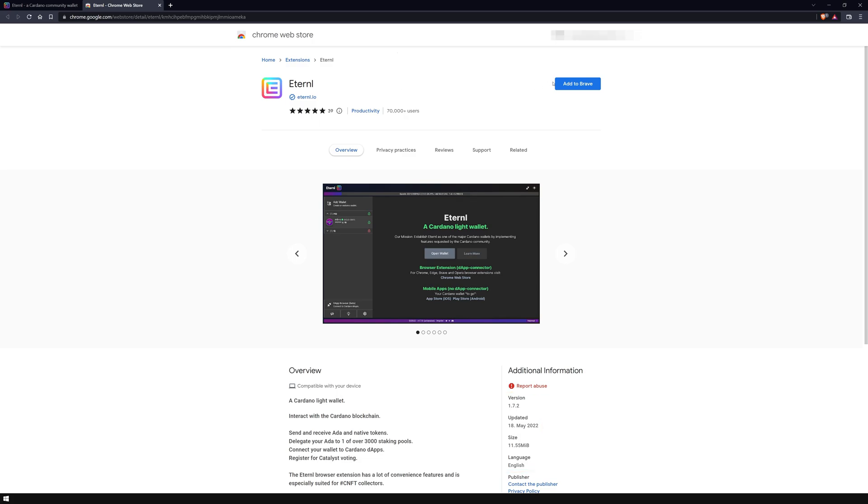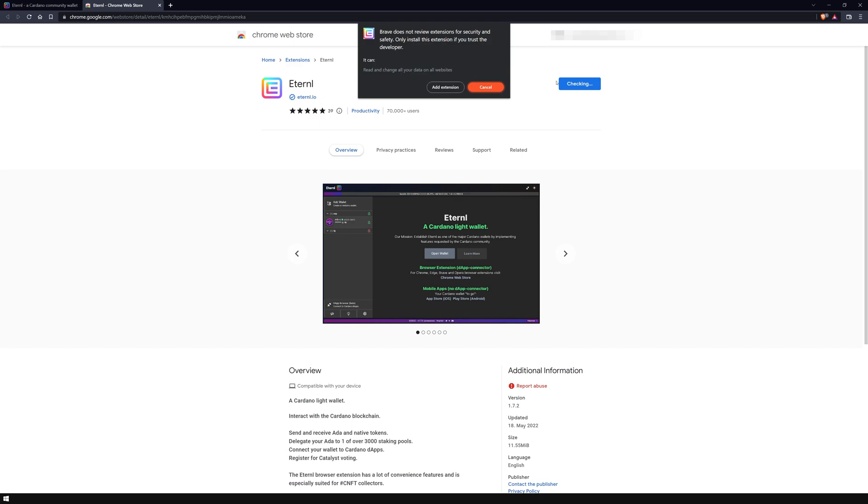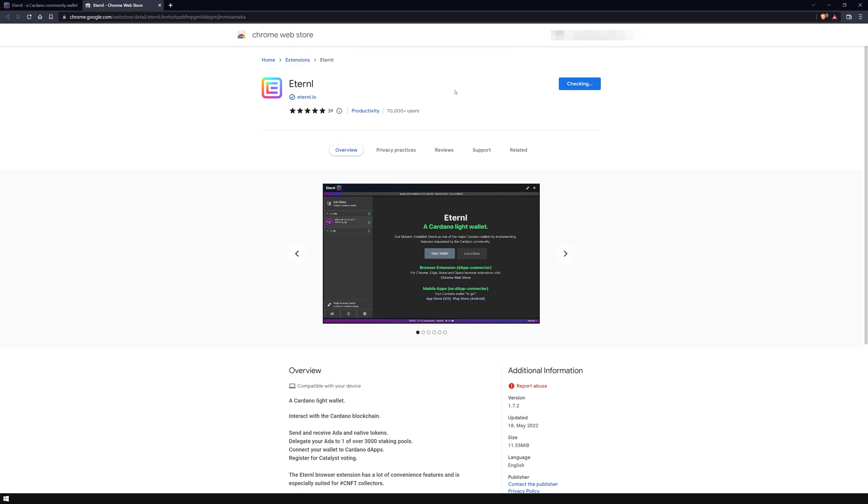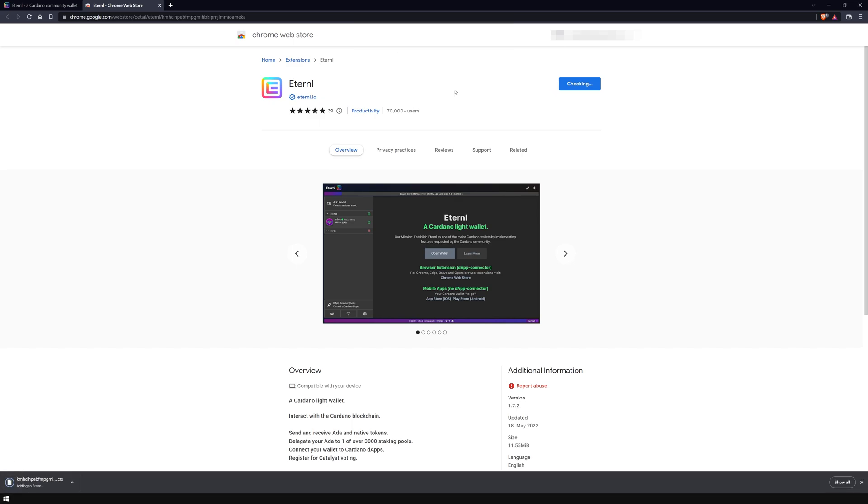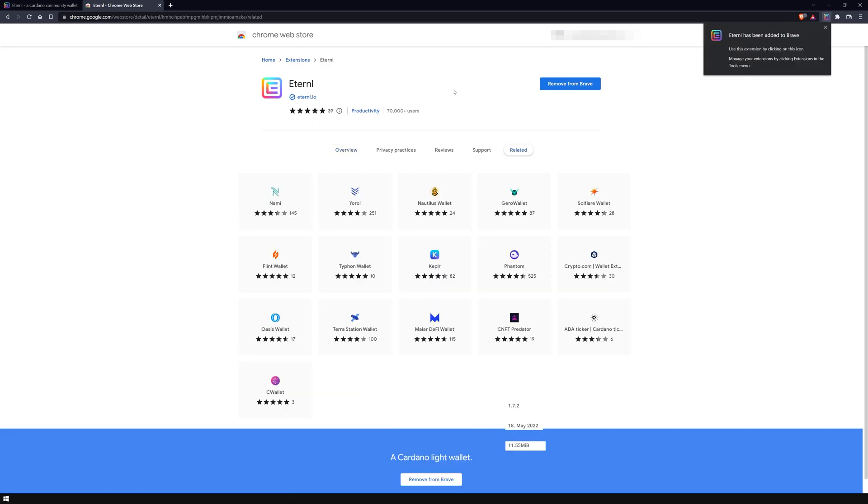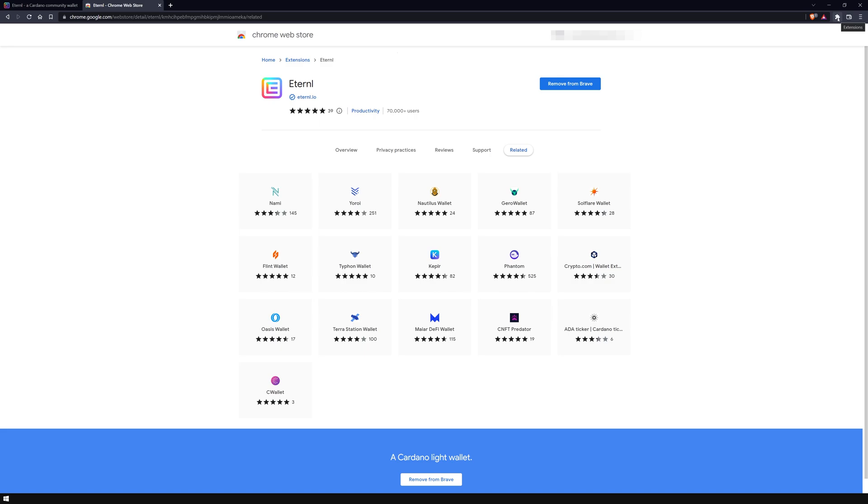Click add to add the extension to your browser, then click on extensions and open Eternal.